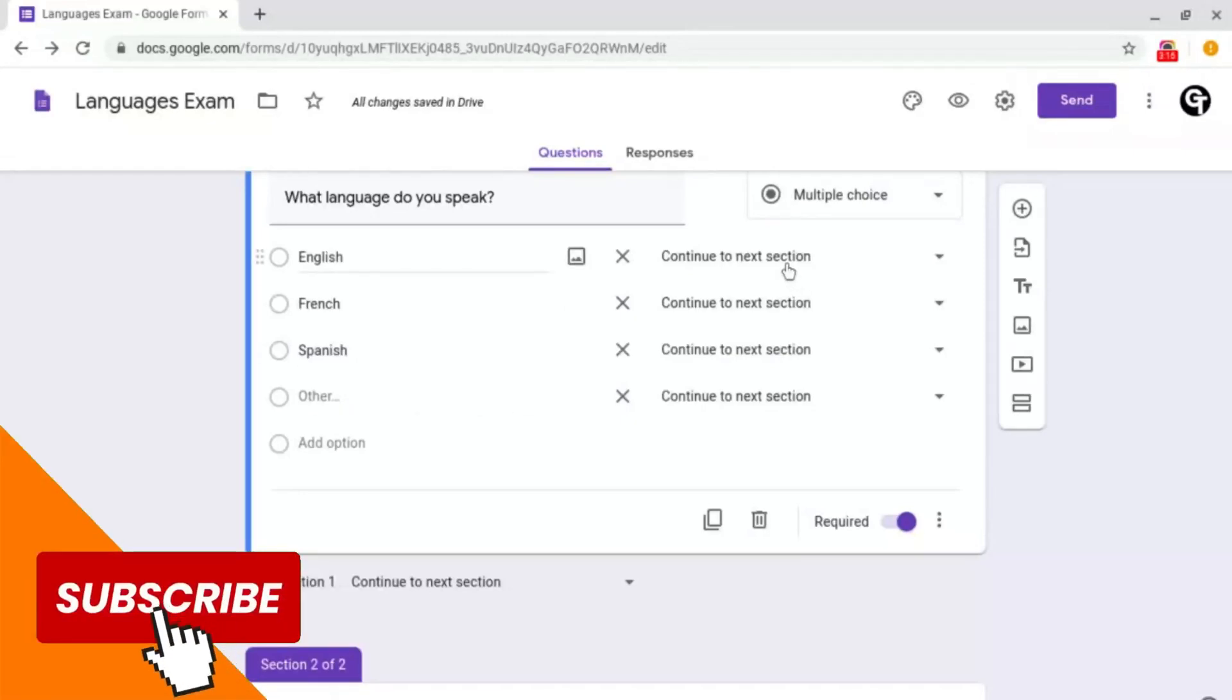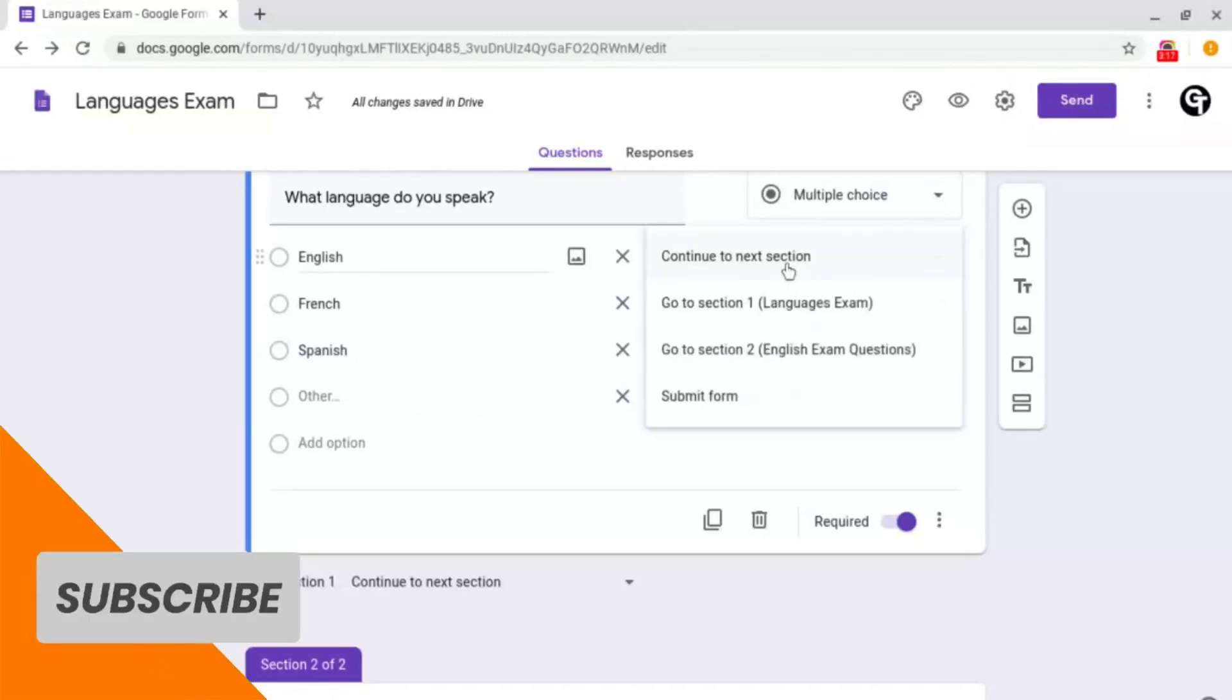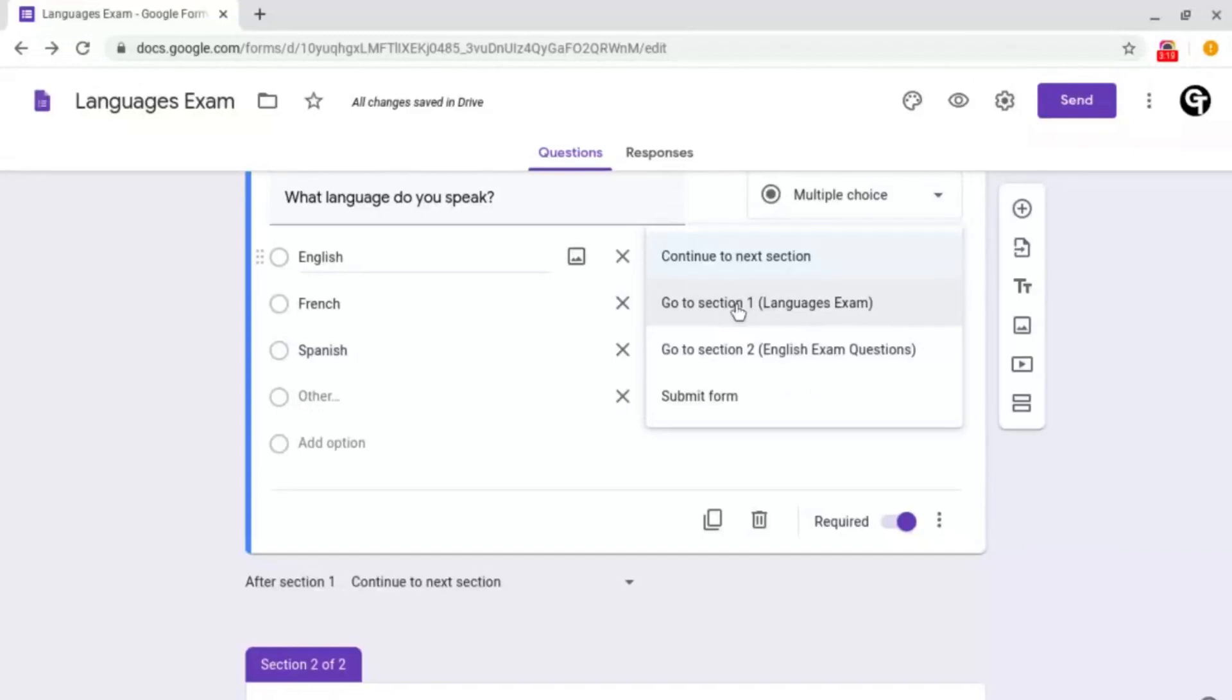Then these options will come up next to the question which will say continue to next section. If you click on one of these, it will give you a drop down with go to section, go to section, form.